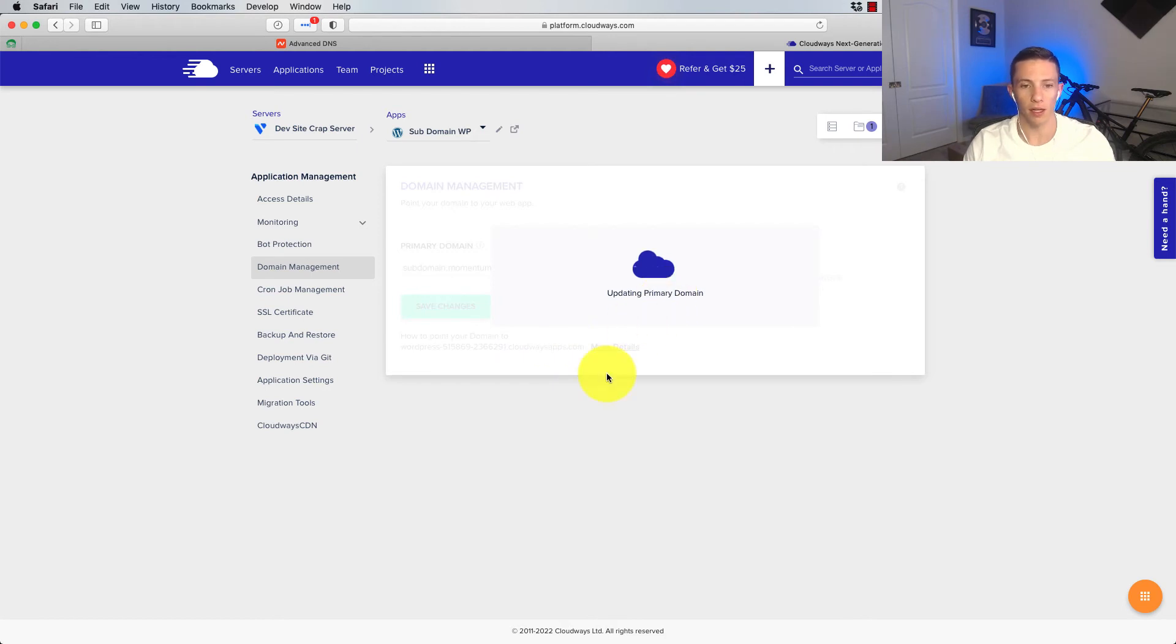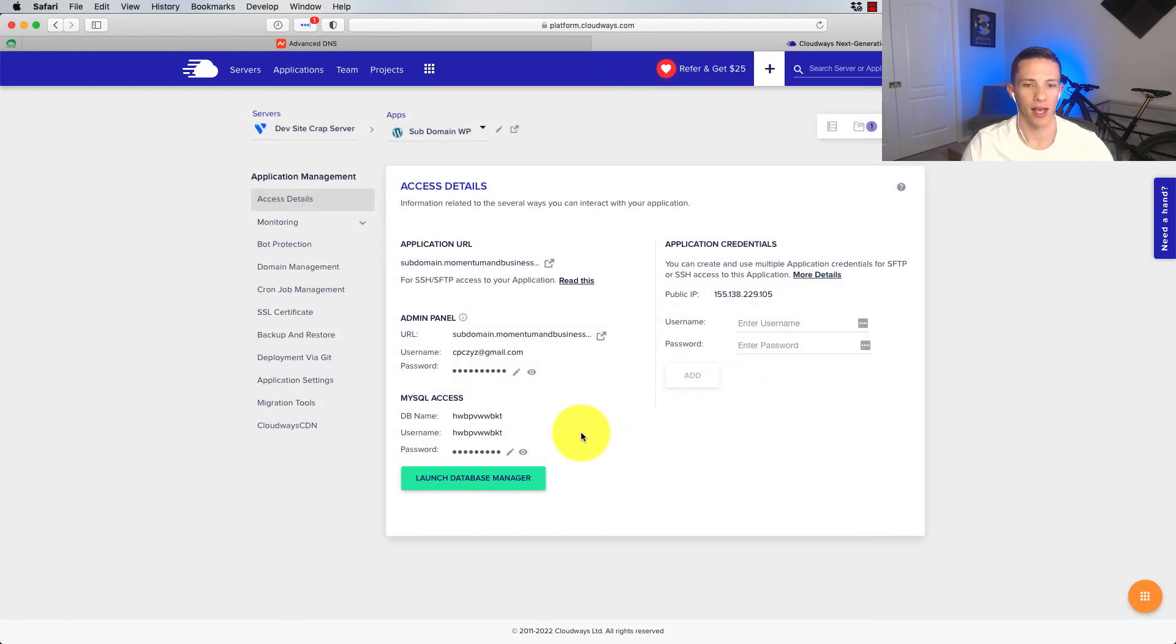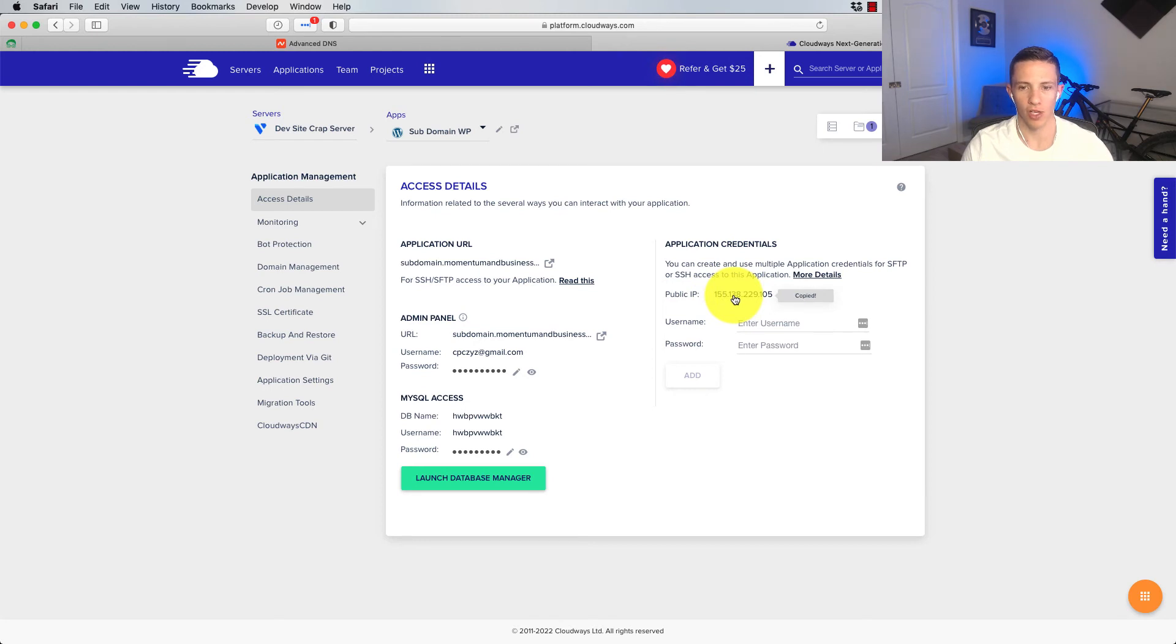So in a moment, it'll update that and save that record. Okay. That's done. The next thing we need to do is we need to come over here to access details and grab the public IP address. You just click it to copy.